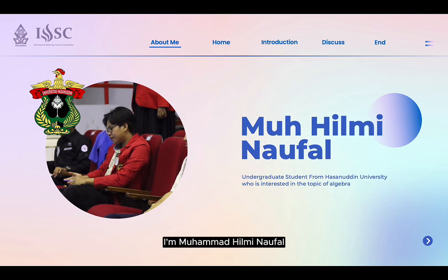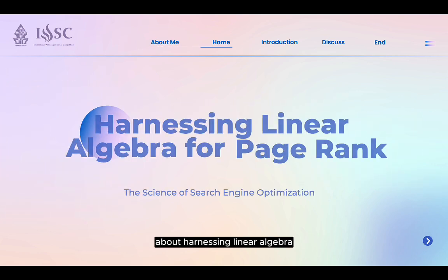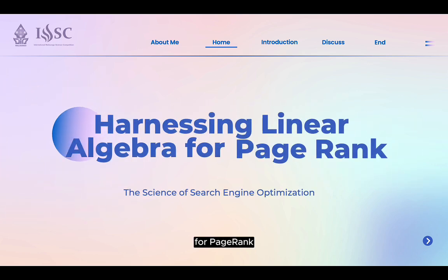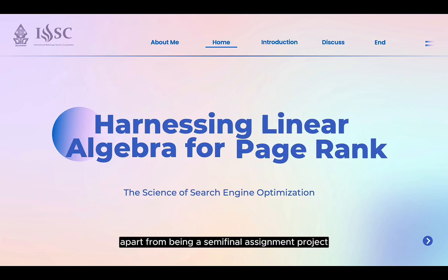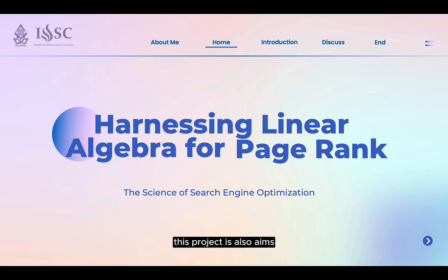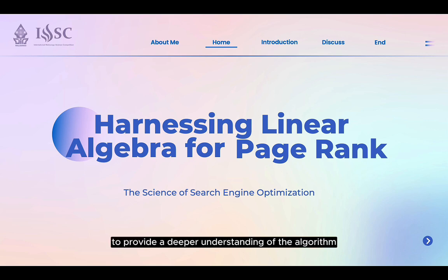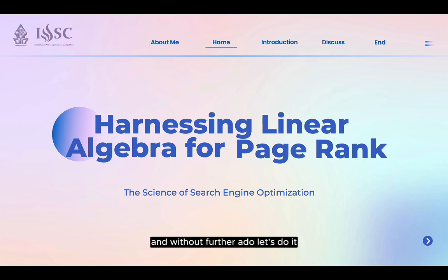I'm Mohamad from Hasanuddin University, and together we will explore the topic of harnessing linear algebra for PageRank. Apart from being a semifinal assignment project, this project also aims to provide a deeper understanding of the algorithm that underpins Google's search engine ranking system. And without further ado, let's do it!